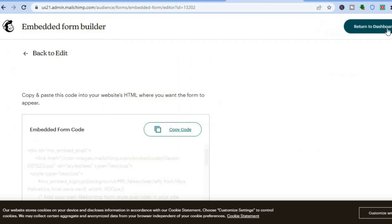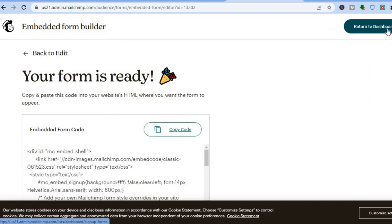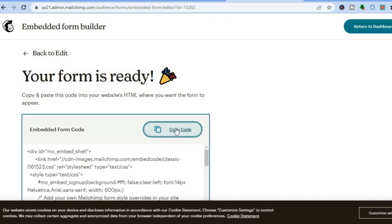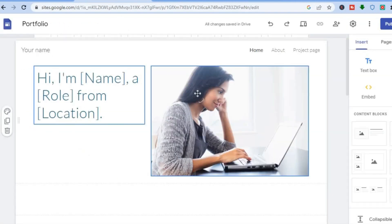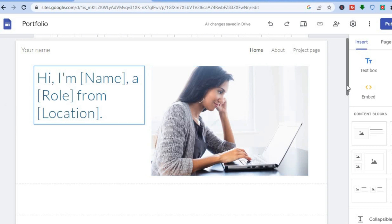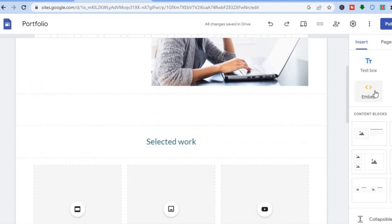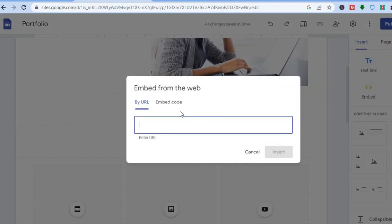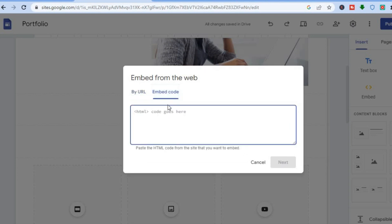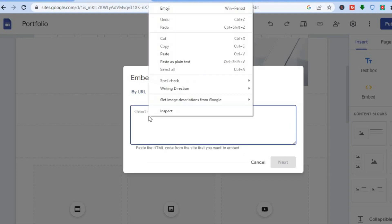Once you're finished, tap on Continue in the top right hand corner. After tapping Continue, tap on Copy Code. Once you've copied the code, go back into your Google Sites website. To add it to a page, go to the right hand menu option and tap on Embed.